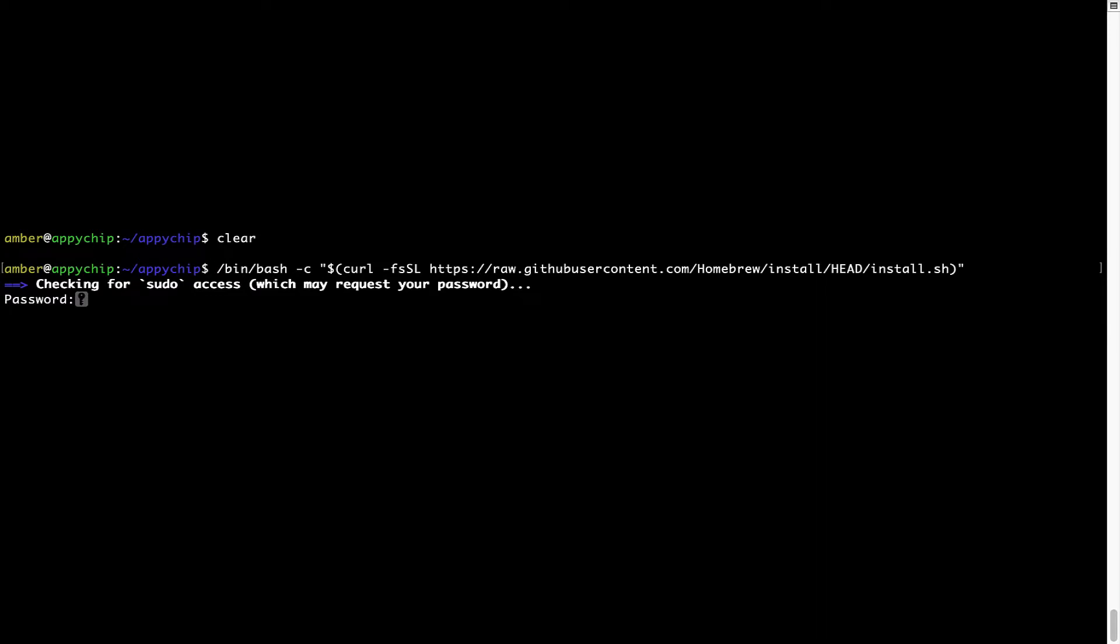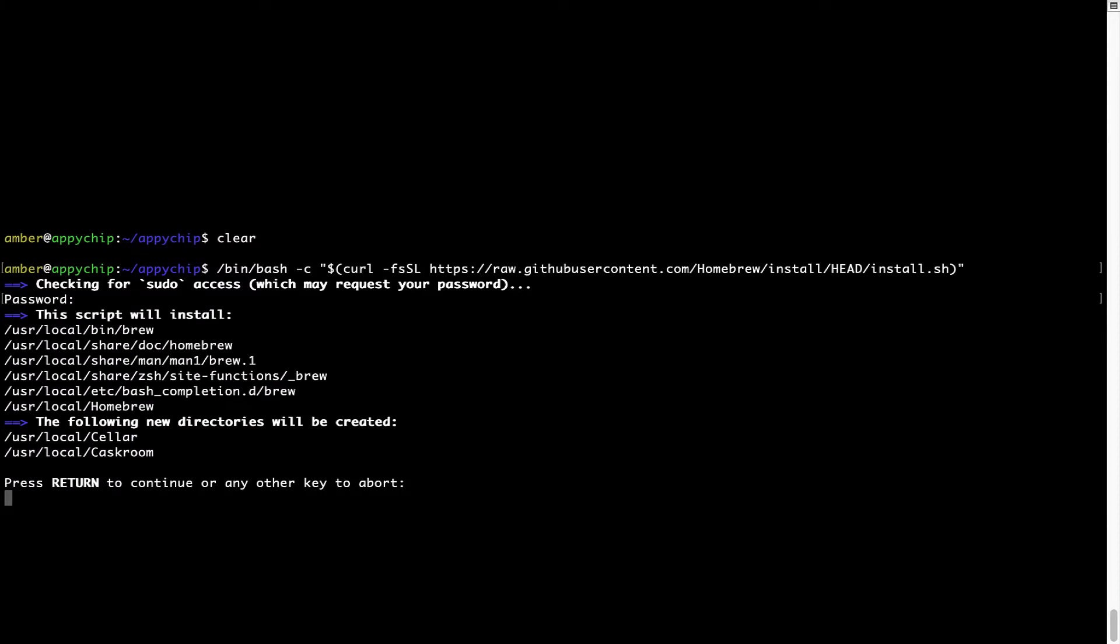Now it is prompting me to enter my user's password on Mac. I am going to type the password now, but it won't be visible on your terminal. Once we have entered the password, simply press enter and if the password is correct, the script will continue.